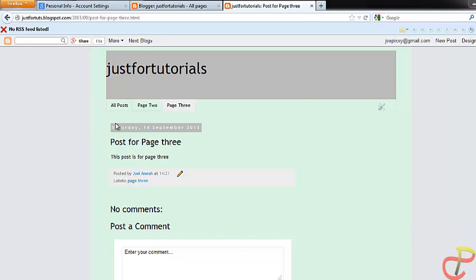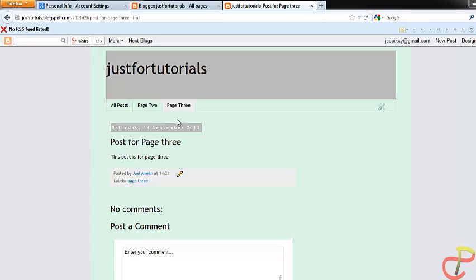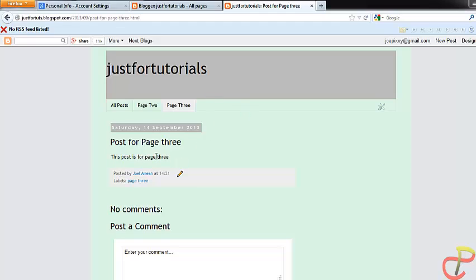Now on this page I already have three pages. I created these pages in my previous videos using the old method of creating pages. Now in this tutorial I'm going to show you how to create new pages. In this tutorial I'm going to create another page called page 4, then create a post called 'post for page 4', then link that post to the new page. I'm also going to show you how to link an existing post to a new page. So we're going to do two things in this video: create a new page, create a new post and link that post to the new page, and also link an existing post to the new page. Okay, so let's get to work.